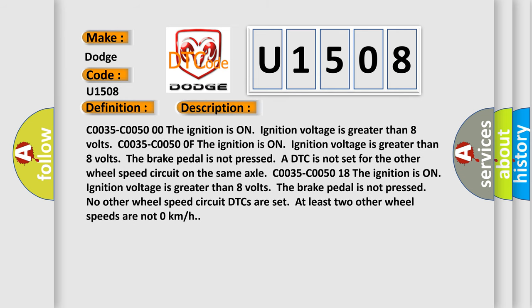The ignition is on and ignition voltage is greater than 8 volts. The brake pedal is not pressed. A DTC is not set for any other wheel speed circuit. DTCs are set when at least two other wheel speeds are not 0 km/h.